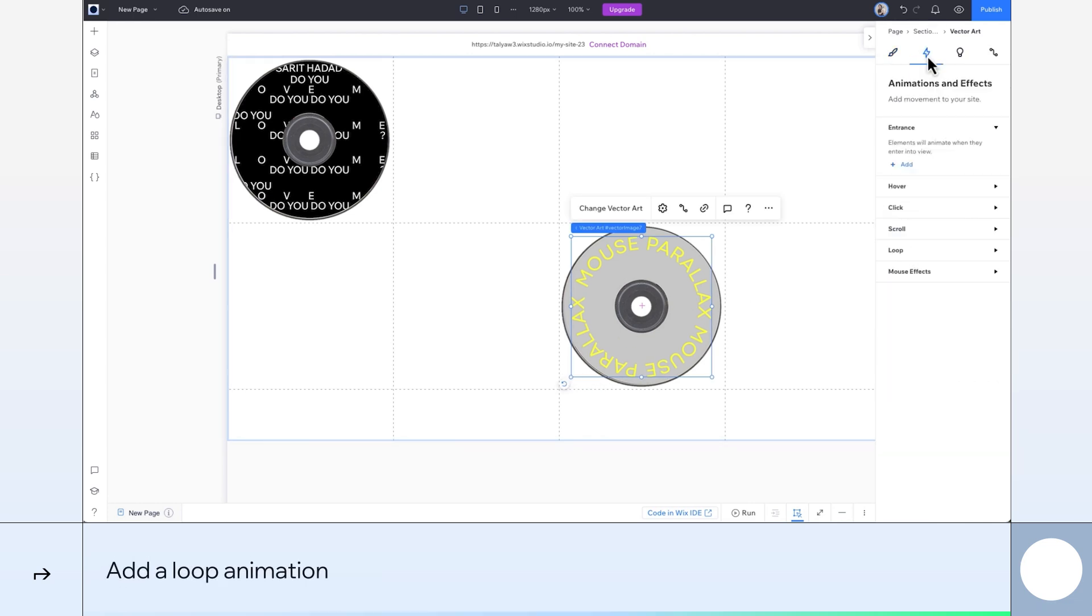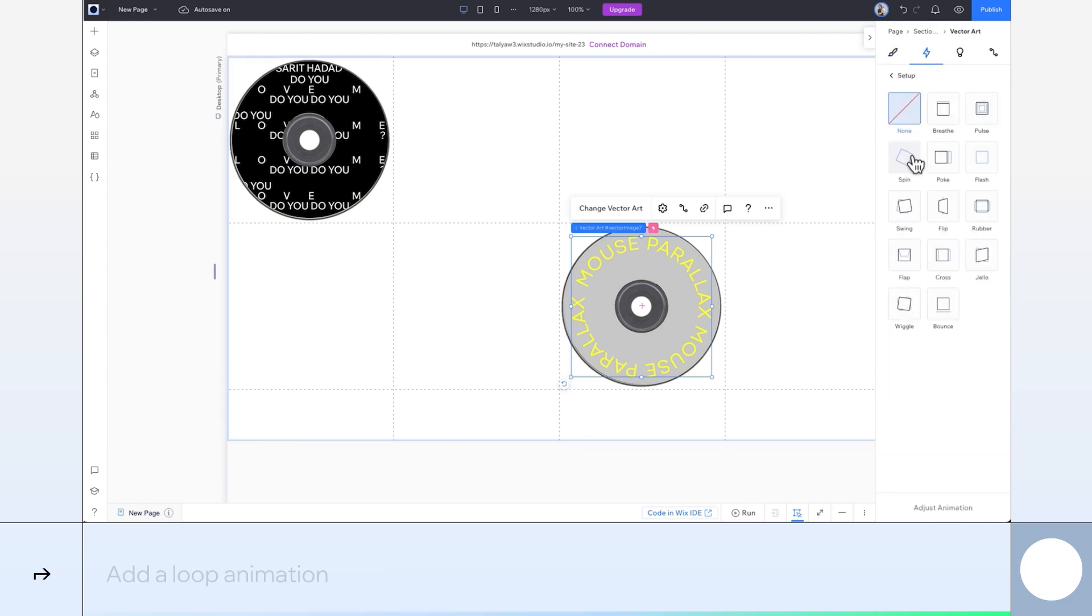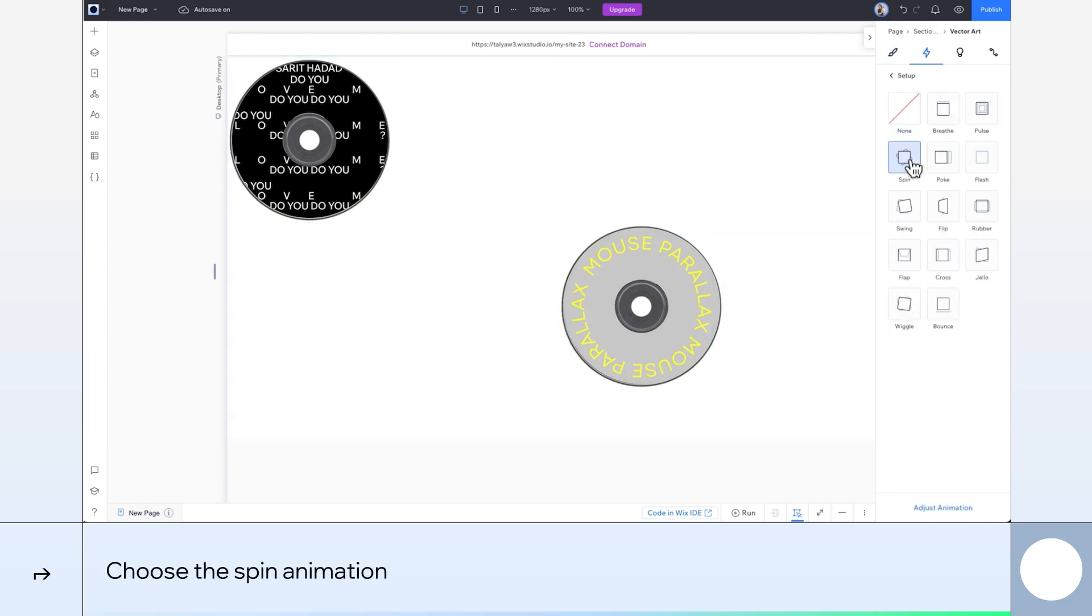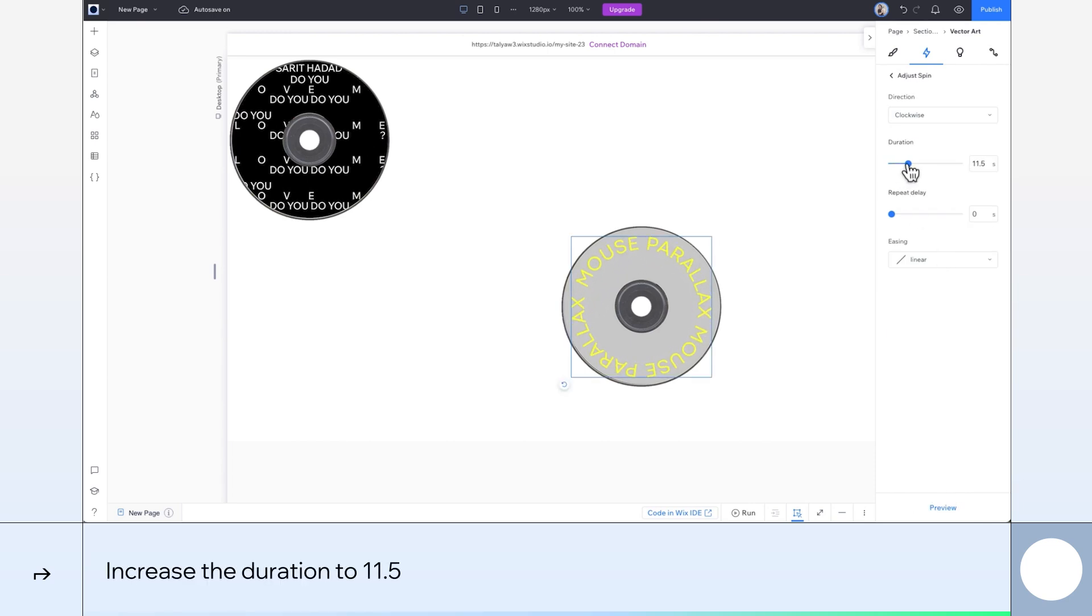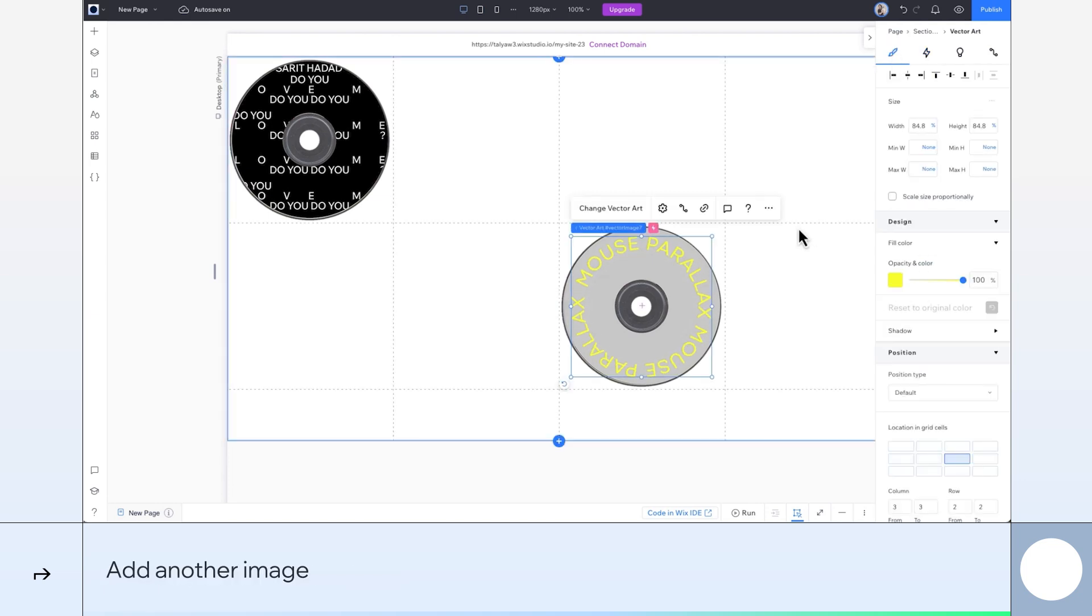Okay, next we'll add a loop animation to this text. Let's choose spin. And we'll adjust it. We'll increase the duration to slow it down. That's better.